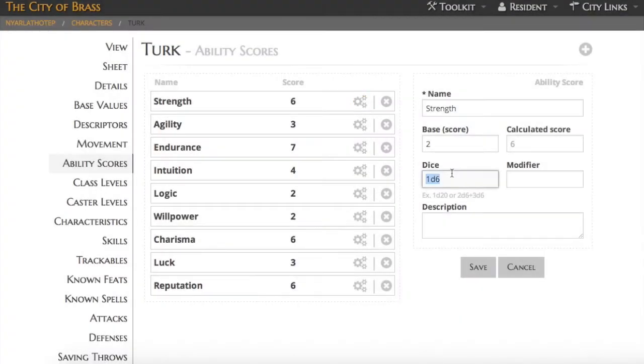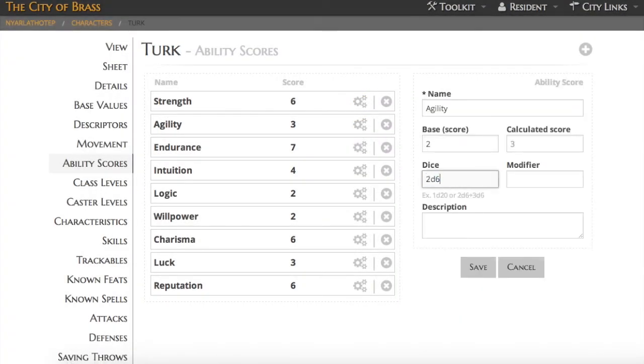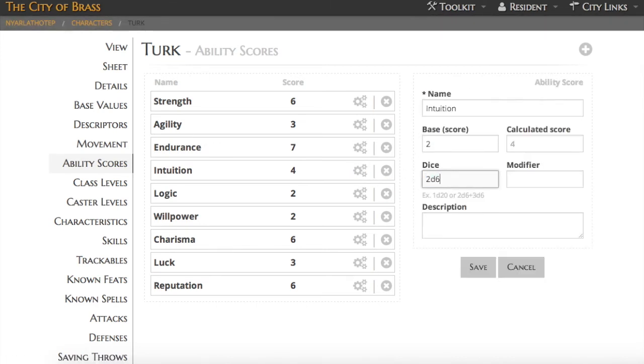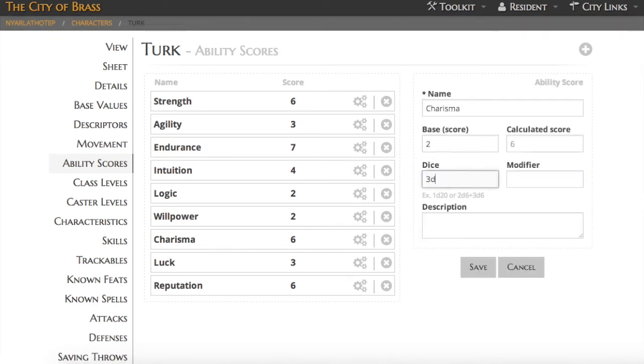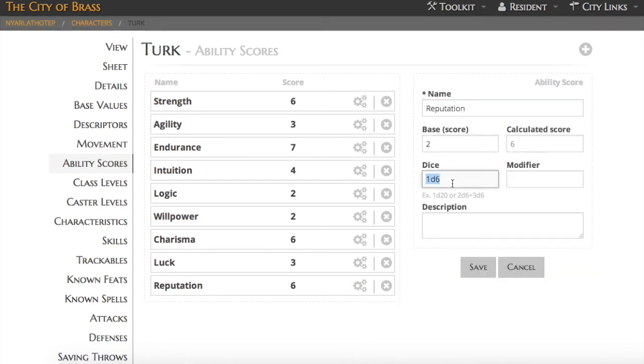With the careers finished, I'm now ready to go back to his ability scores and figure out the dice pools. So it's just a matter of going back, you can see that they've all been modified, and I input the appropriate dice pool based on the derived stat.